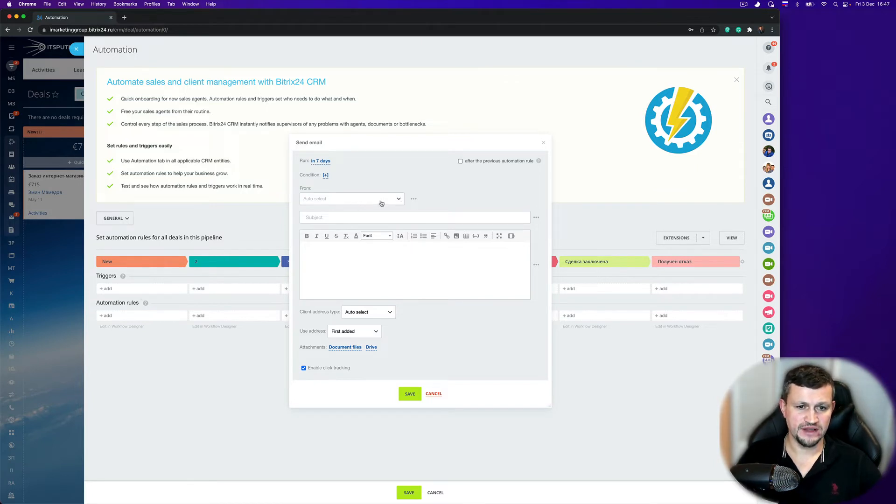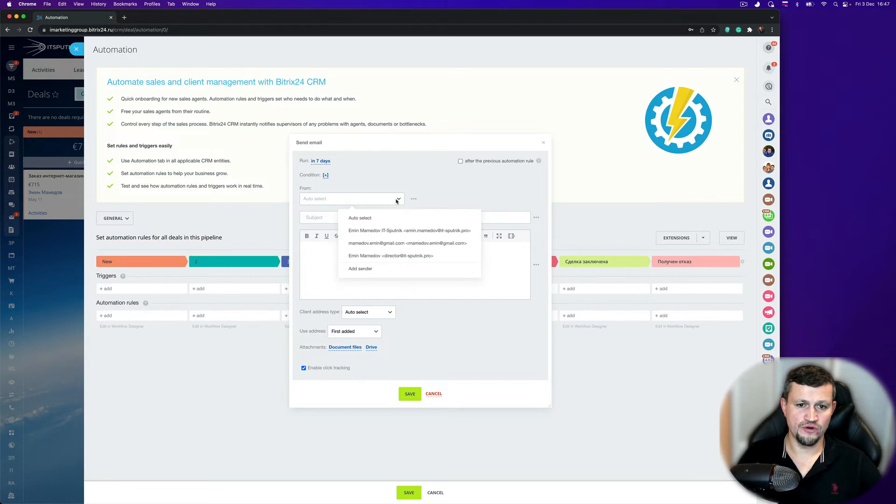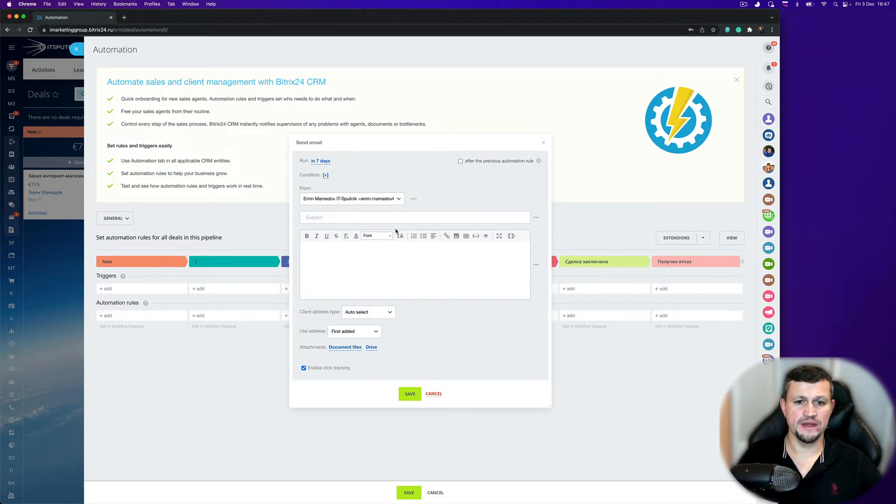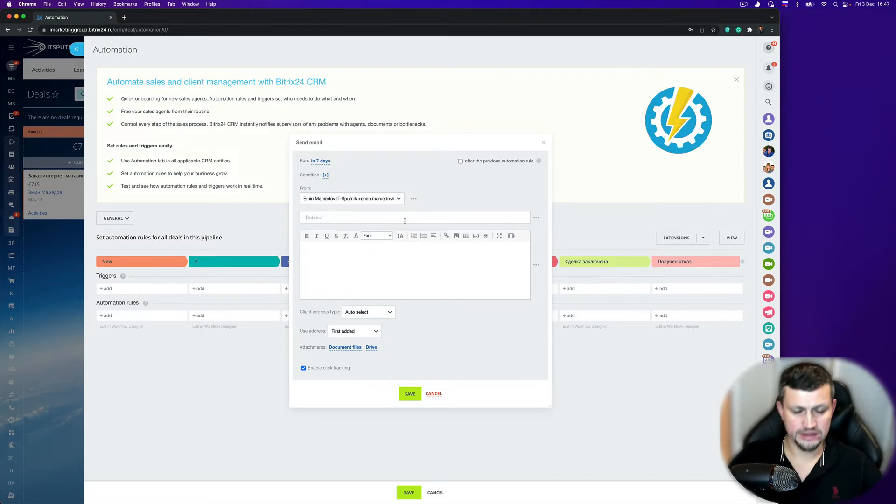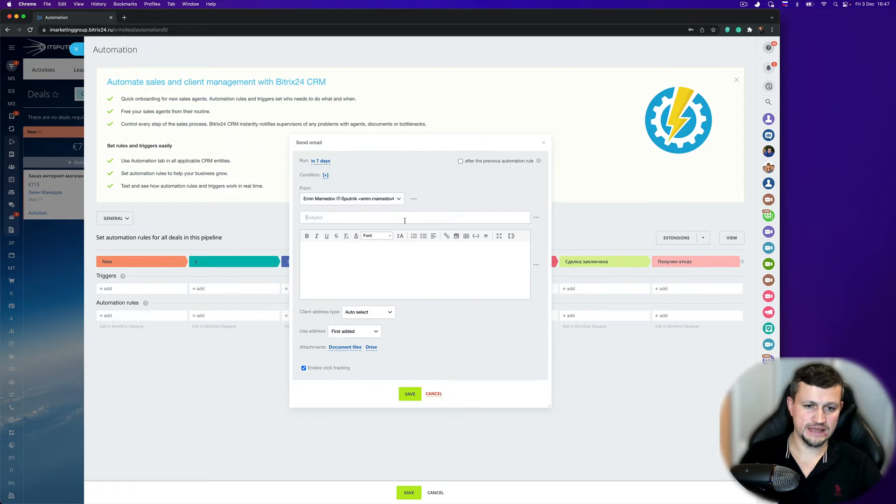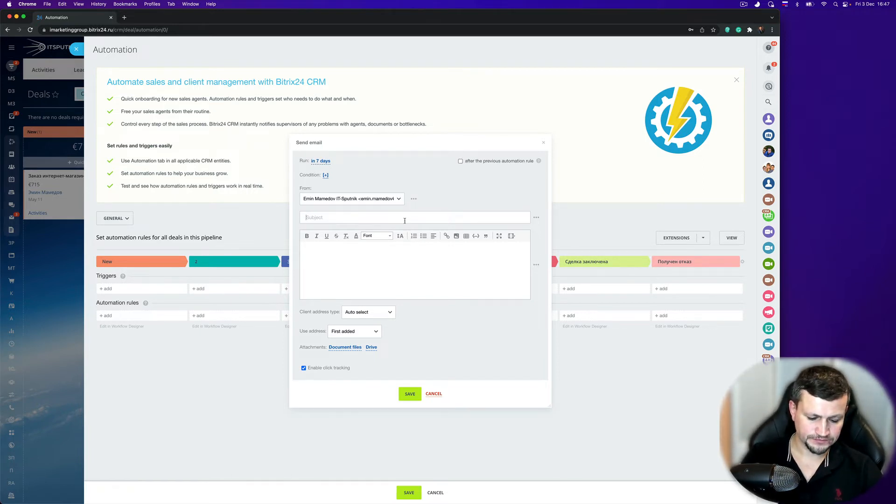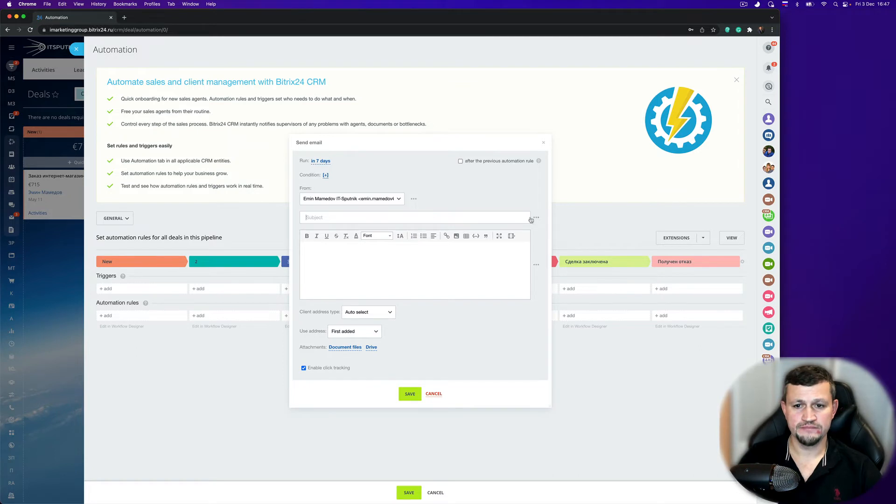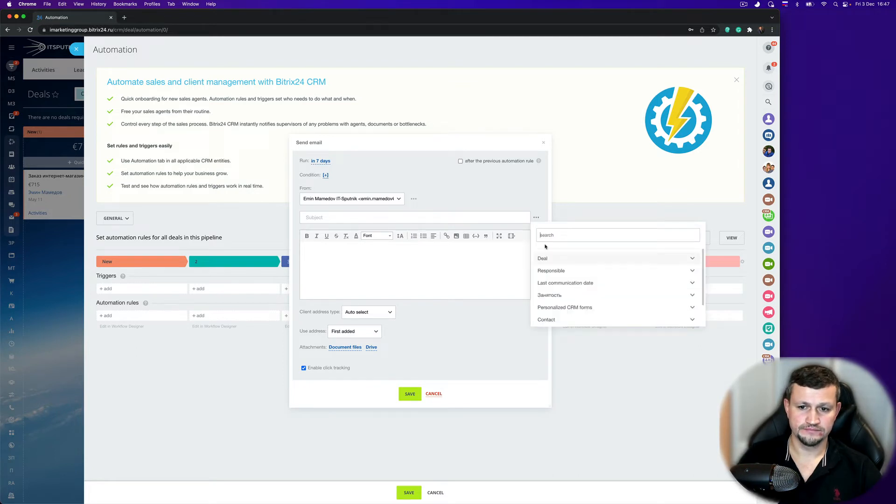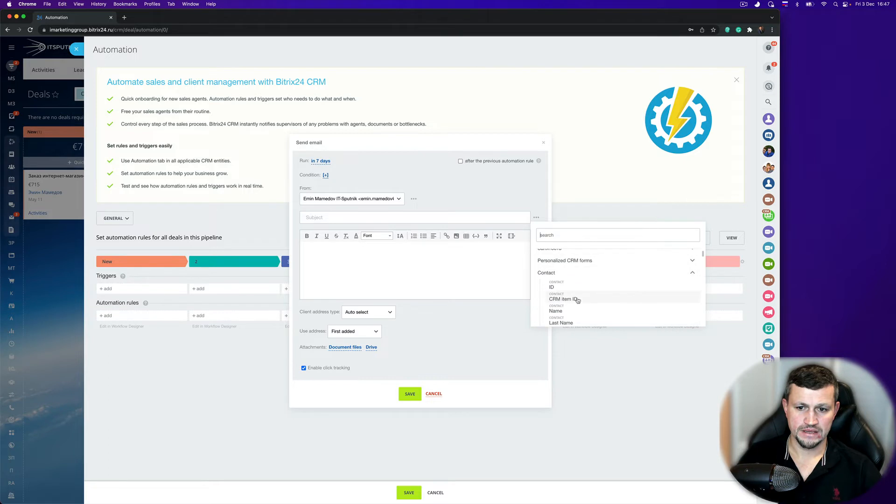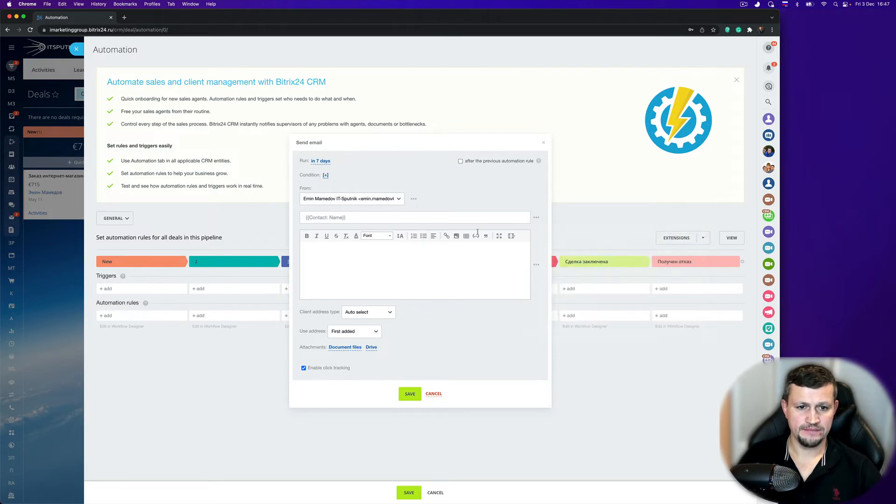You can select from or you can select a particular email. Then you can select a subject. For example, client name. So you can go to the contact and select client name.